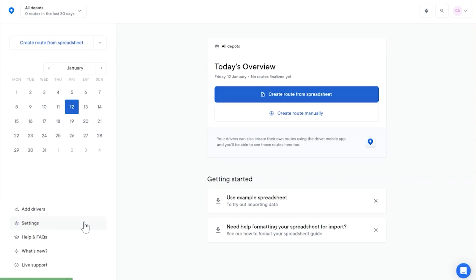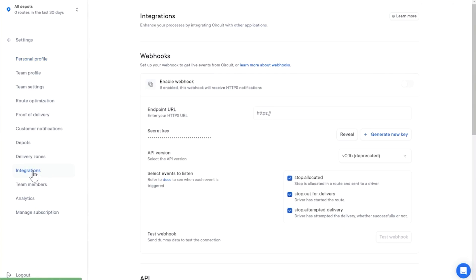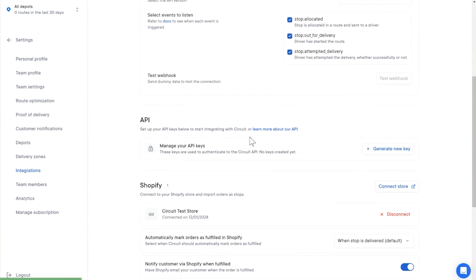First up, we've released another update to our API. This means it's now possible to automate the optimization and distribution of routes to drivers. From data import to creating and allocating routes to drivers, you can now automate your delivery process from start to finish. You can find full technical documentation for the API by logging into your account and going to Settings, then Integrations, and clicking here.